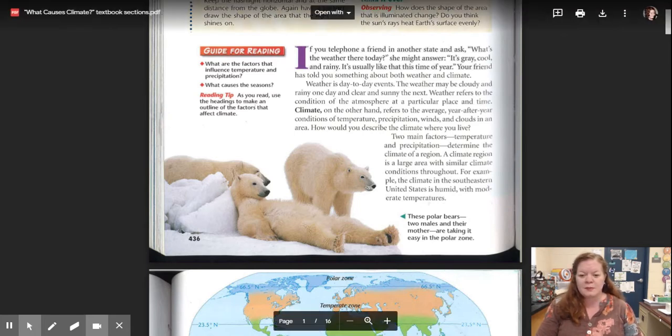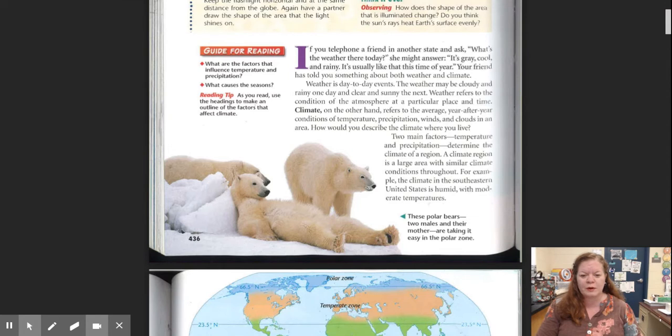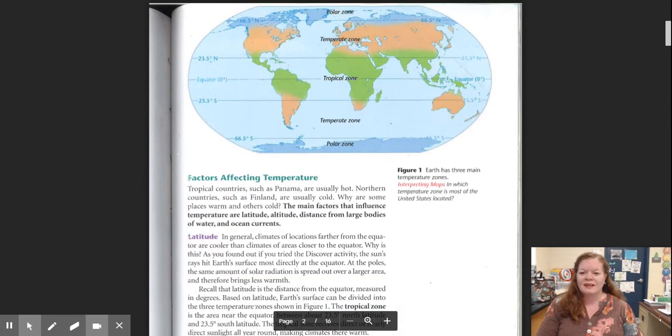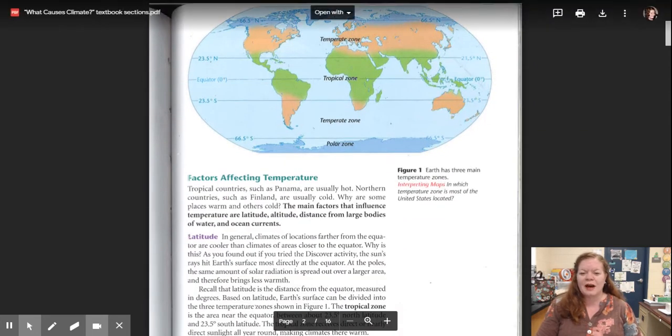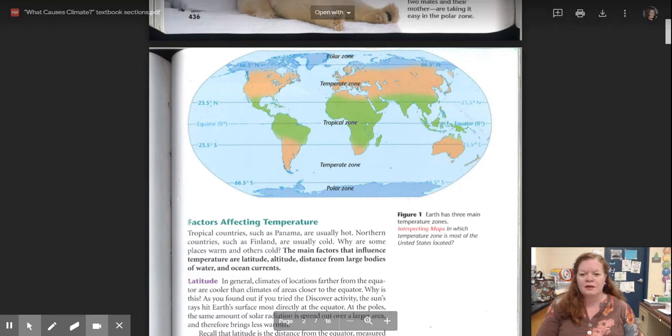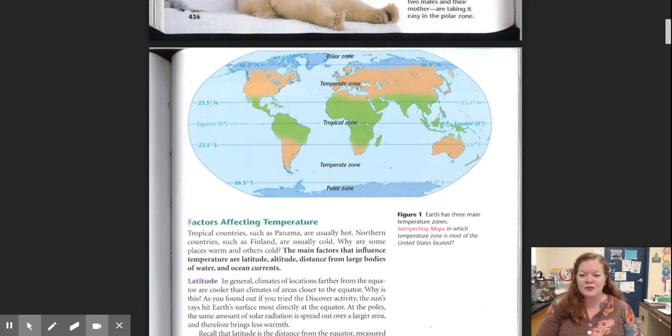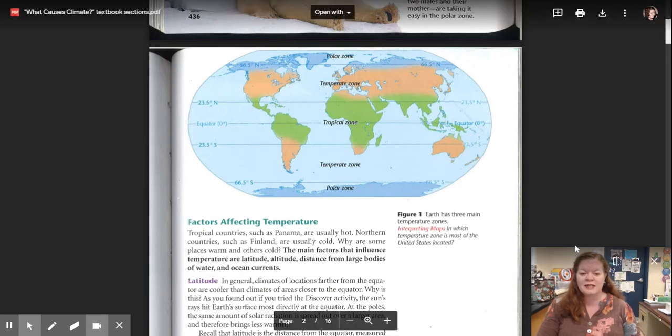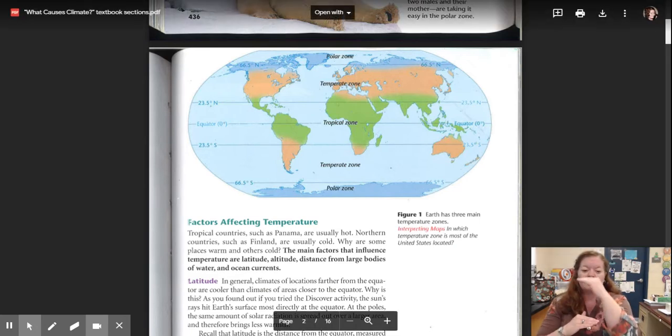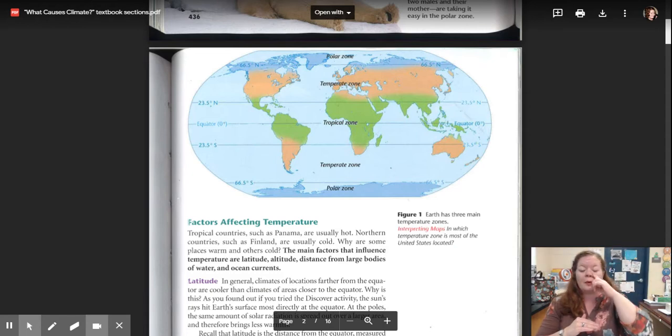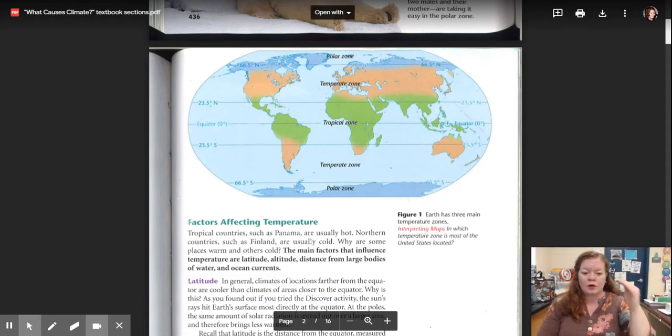This picture shows the polar bears. These polar bears, two males and their mother, are taking it easy in the polar zone. Here we have a diagram that shows the polar zone, temperate zone, tropical zone, temperate zone, and polar zone. You notice how they're kind of stacked on the planet in layers and they change as you go up or as you go down.